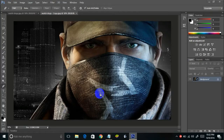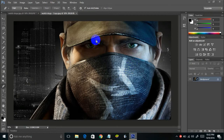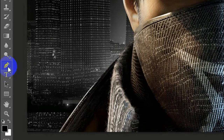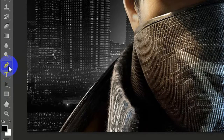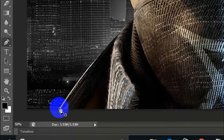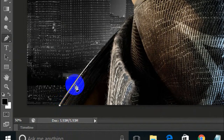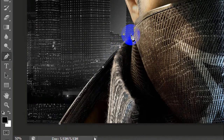Photoshop is a professional way to remove background from an image. So let's say I have the poster of Watch Dogs and I want to remove the background — the towers and stuff. What I'll be doing is selecting the pen tool, which is over here, and I'll be selecting the image just like this.